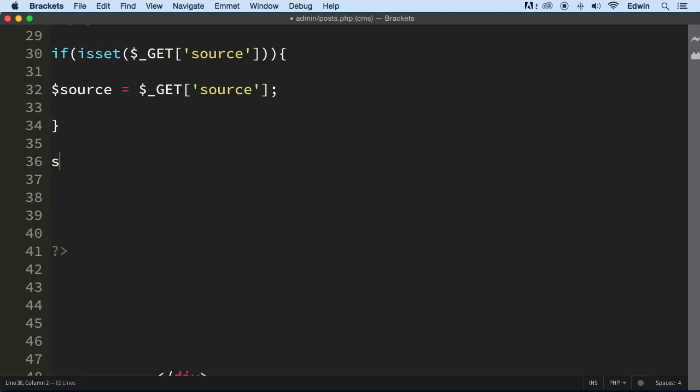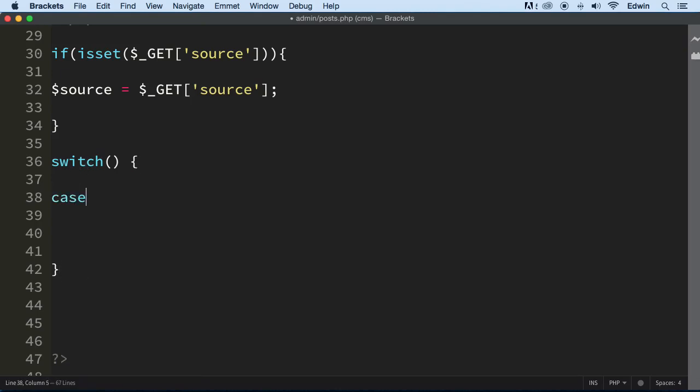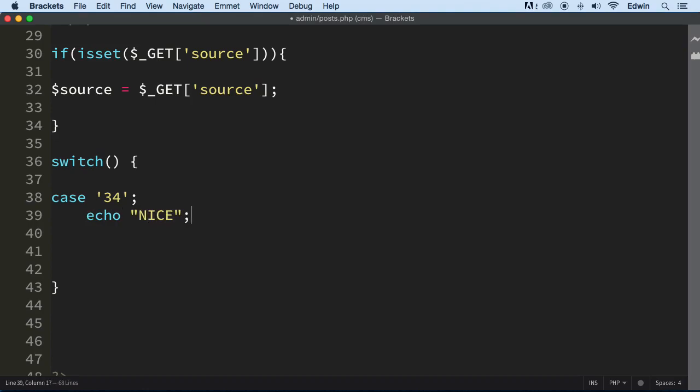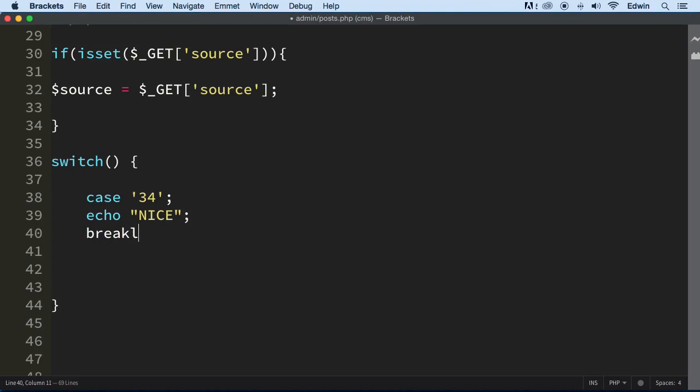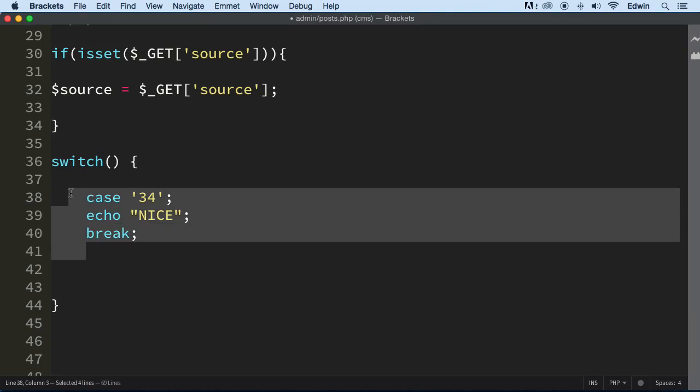Switch right here - that's the switch statement. All right, and in the switch statement we have something called cases. For example, this would be case 34, all right, and the code would be right here. I'm just giving you a little placeholder there so that way you can tell exactly what I'm doing, how this is written.